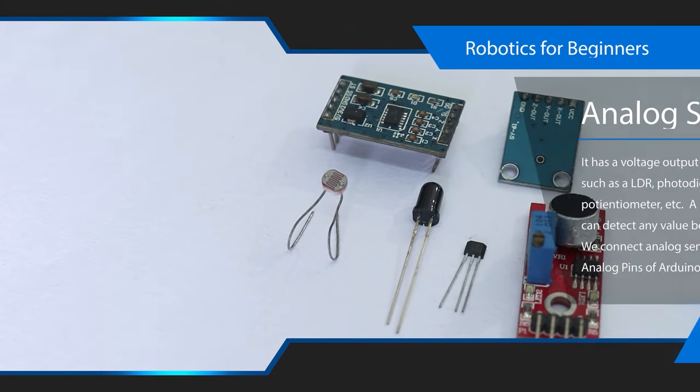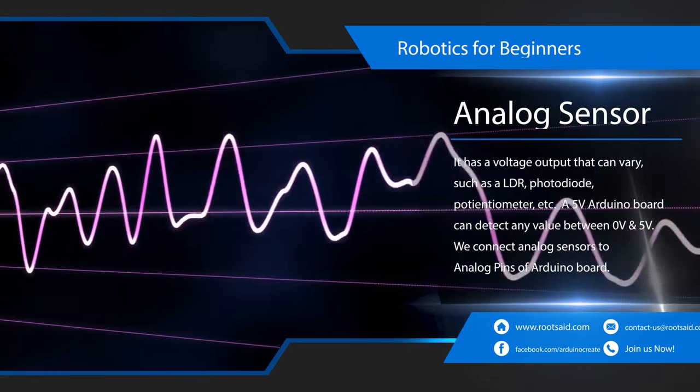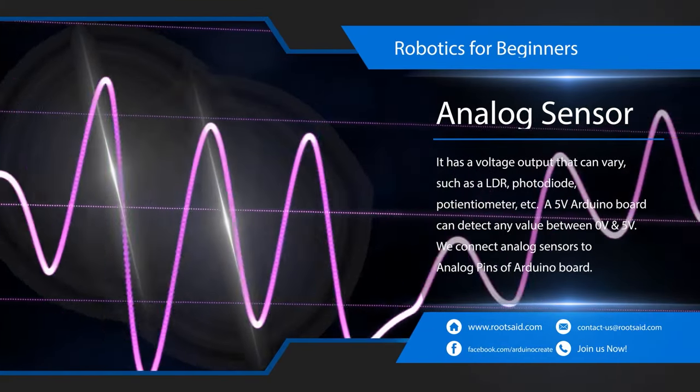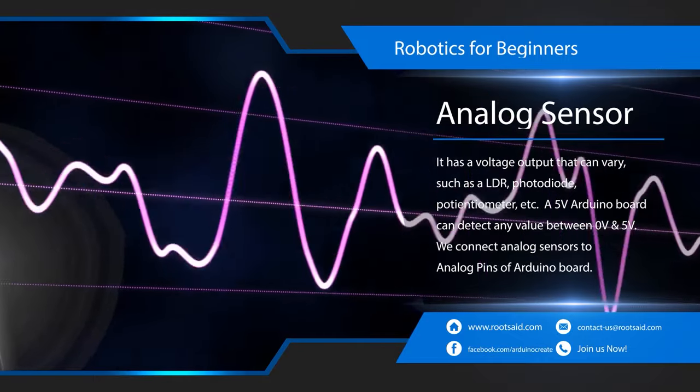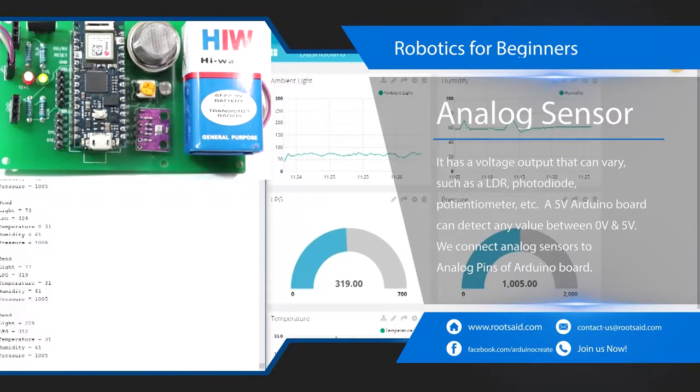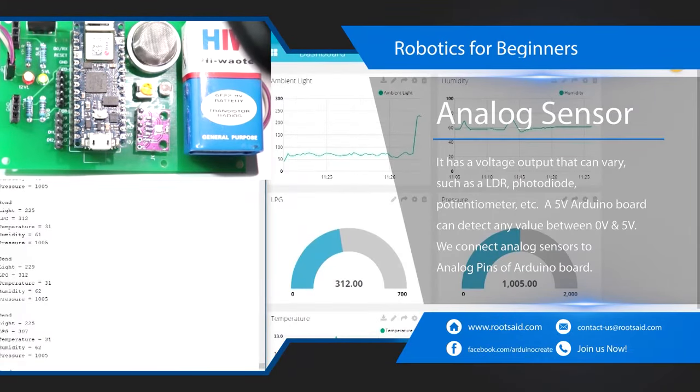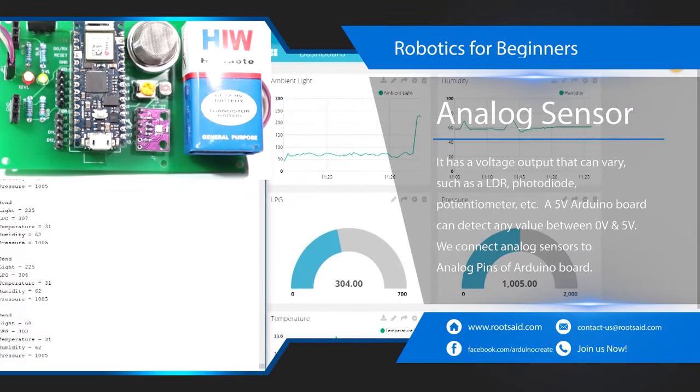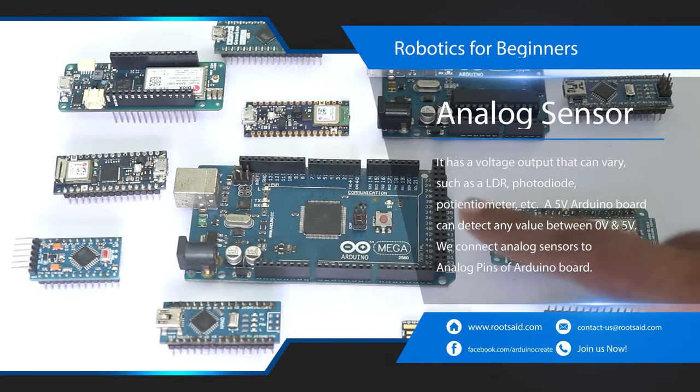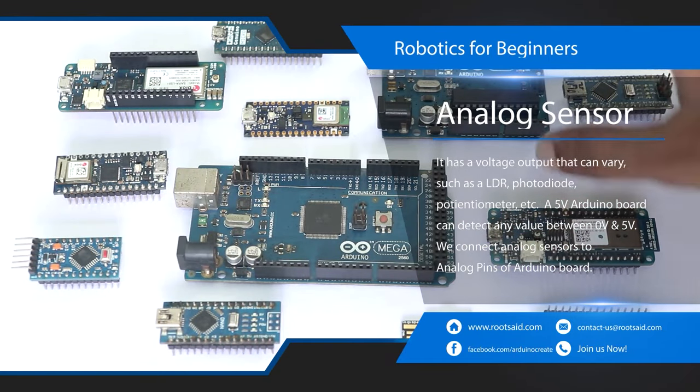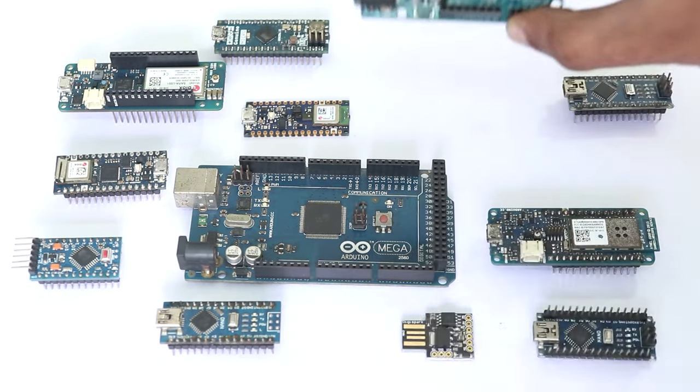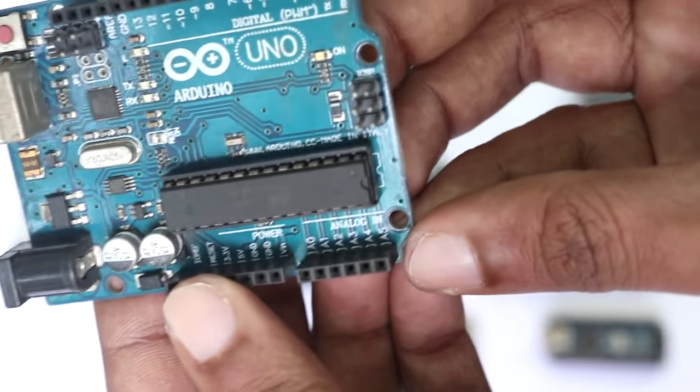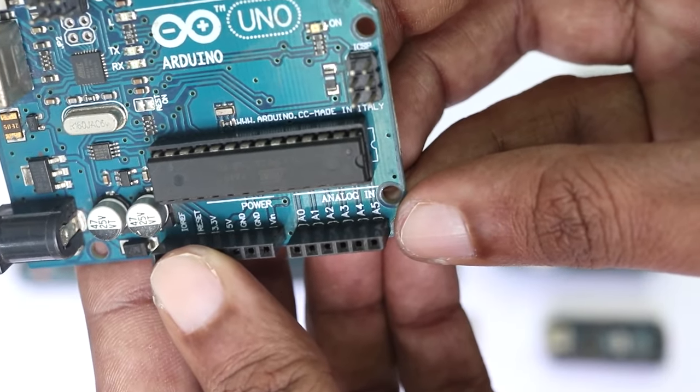Analog sensors are very simple. It has a voltage output that can vary with respect to the external physical quantity. This way, you can measure the correct value of light and not just black or white. Typically, the analog voltages are input to a microcontroller like Arduino via the analog pins.